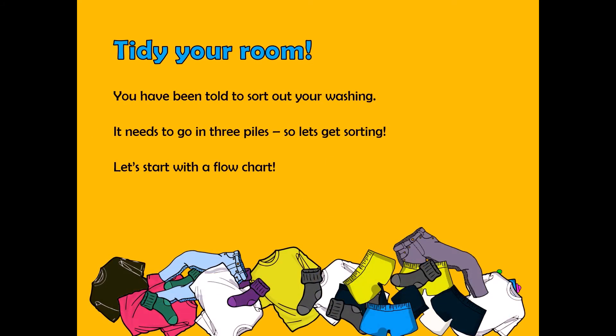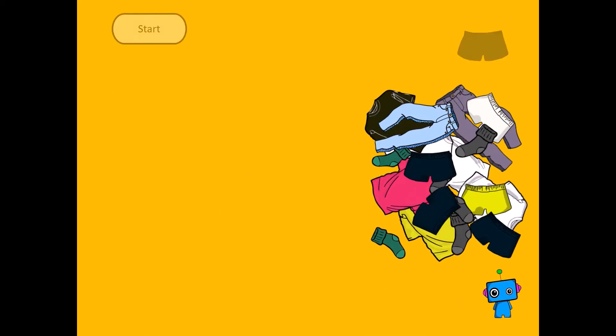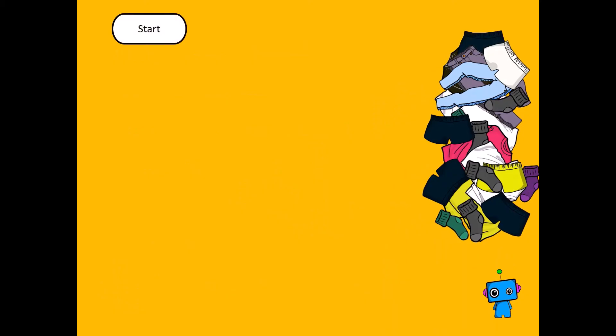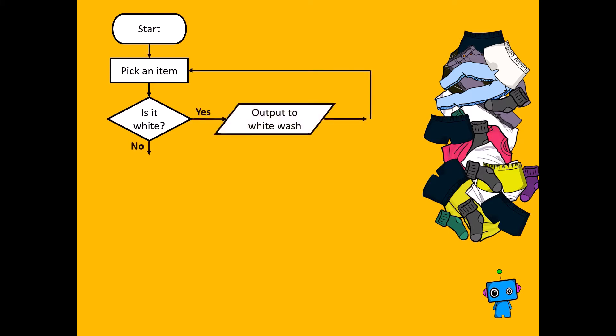So let's put this into action. You've got to sort out your dirty washing, so let's do a flowchart. We'll start and we'll pick an item. We'll ask, is the item white? If it is, output it to the white wash.